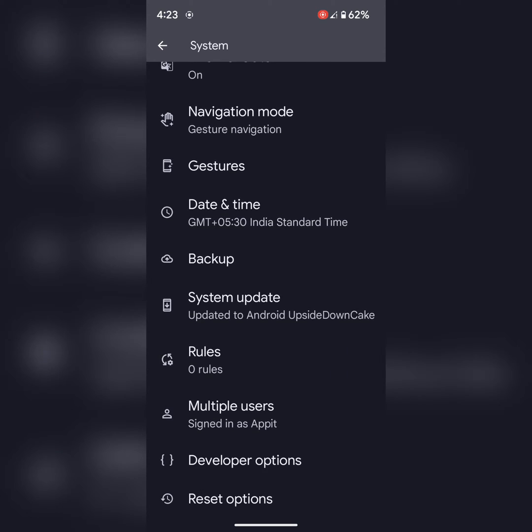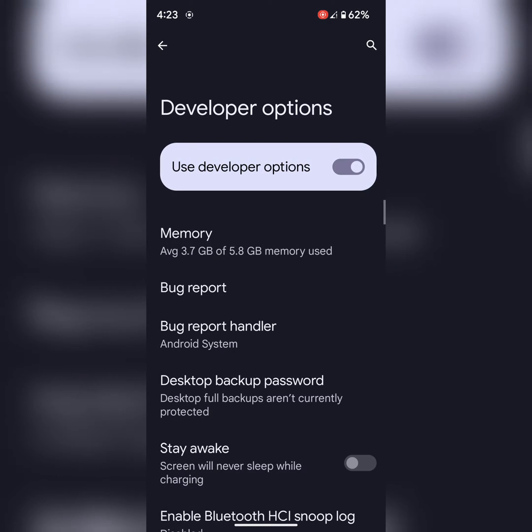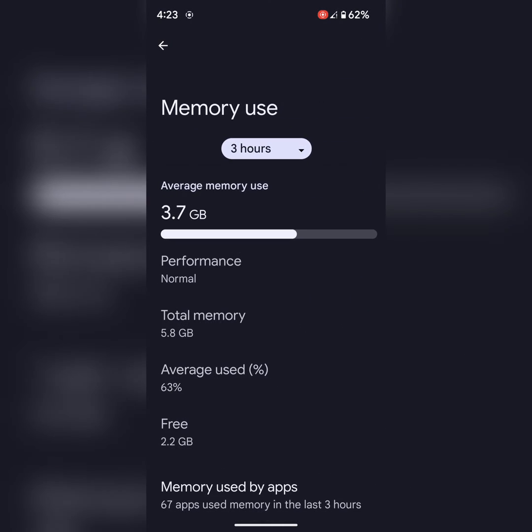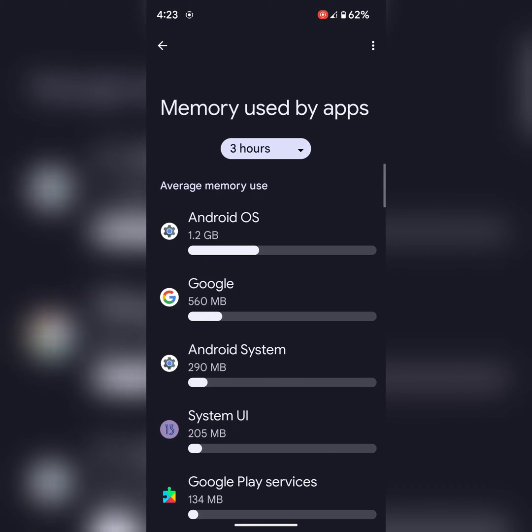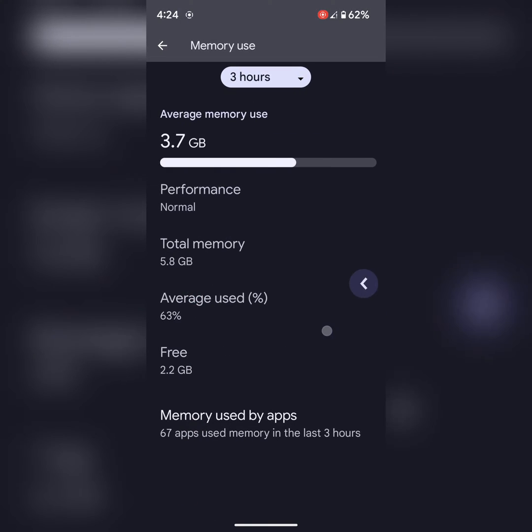Using this Developer Option, you can access hidden features like show memory performance, memory usage by apps. Here you can see memory usage by apps.